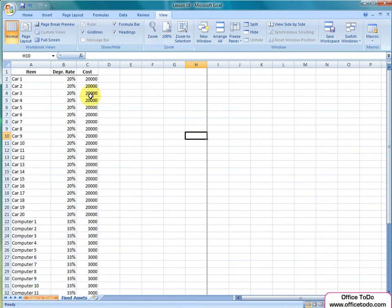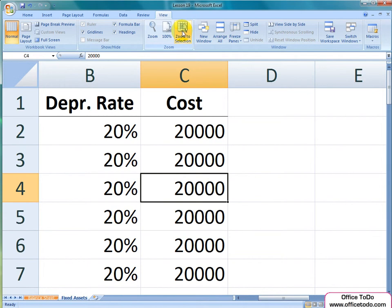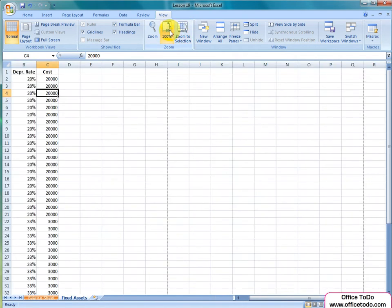Under Zoom to Selection, basically your current selected cell is zoomed in. The last section is the window. From this view, you can arrange the entire window settings for your spreadsheet.